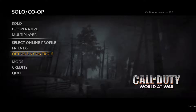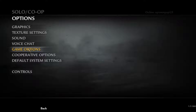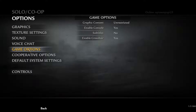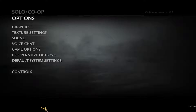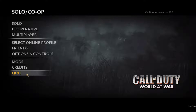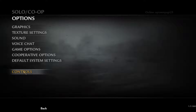First thing you have to do is go over to Options and Controls, click on that, go over to Game Options, and you have to make sure 'Enable Console' is set to Yes. Make sure that's on and make sure there's no options on the control.